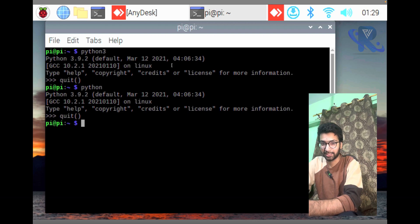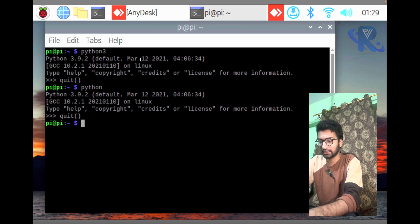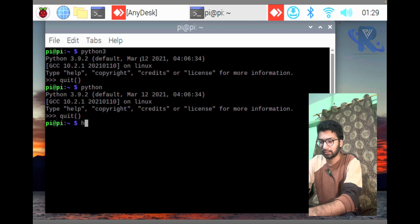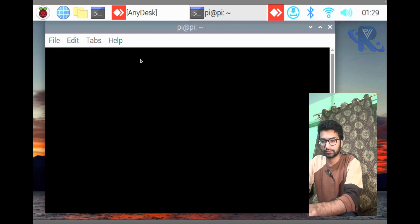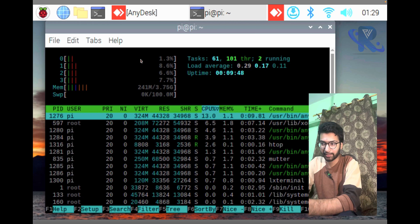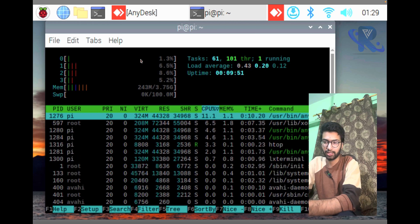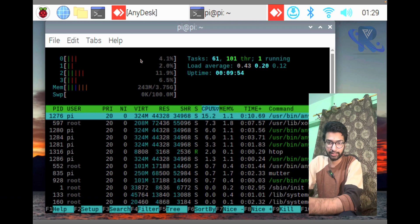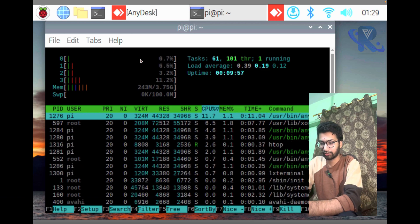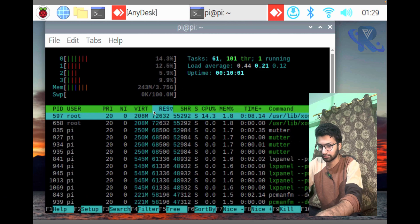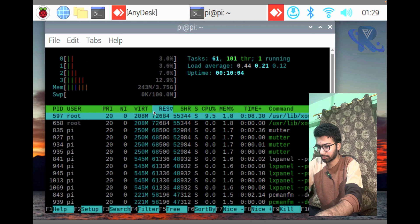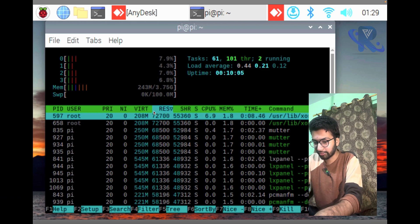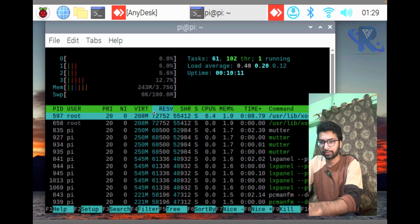Also you can see htop to check the Raspberry Pi performance. I have the Raspberry Pi 4 GB, Pi 4. You can see the performance. After we press F10, do not worry.